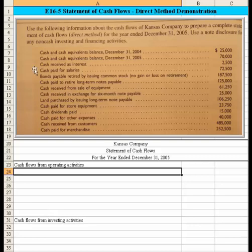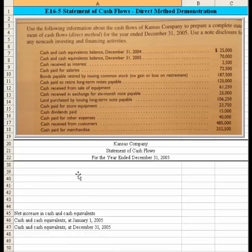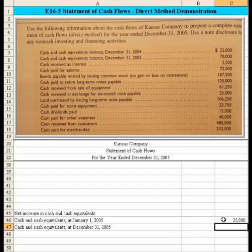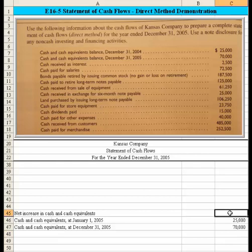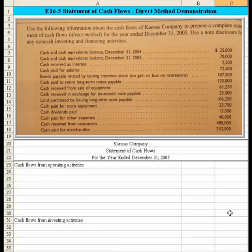Let's begin looking at the data. We have cash and cash equivalent balance at the beginning of the year. That beginning balance is $25,000. We know at the end of the year it's $70,000, so we can drop that in the right place. From that alone we can already compute what the net increase in cash has to be — it would be $70,000 less $25,000, or $45,000.